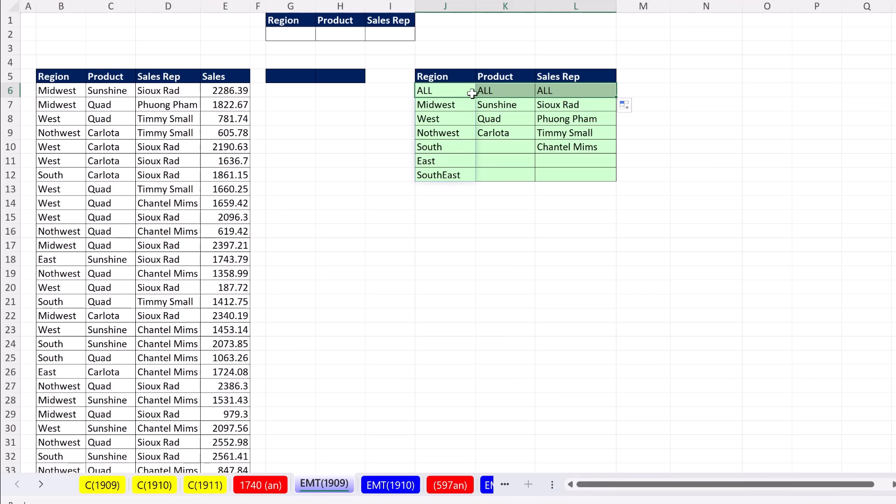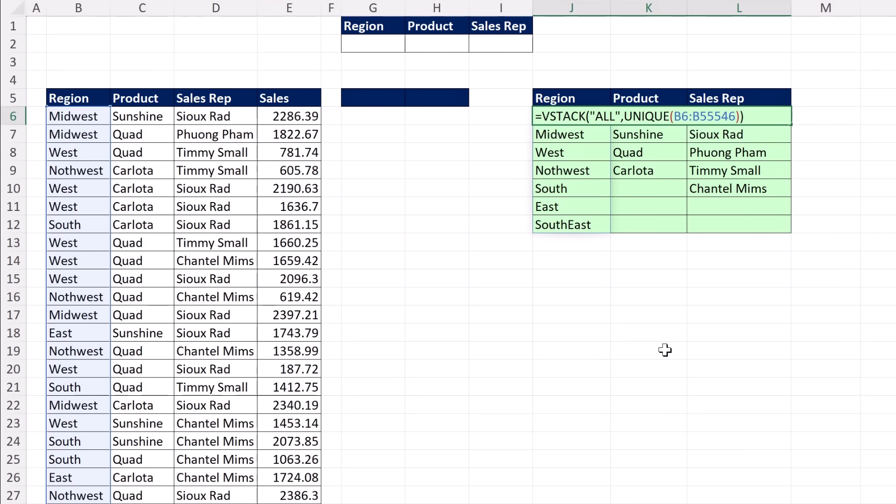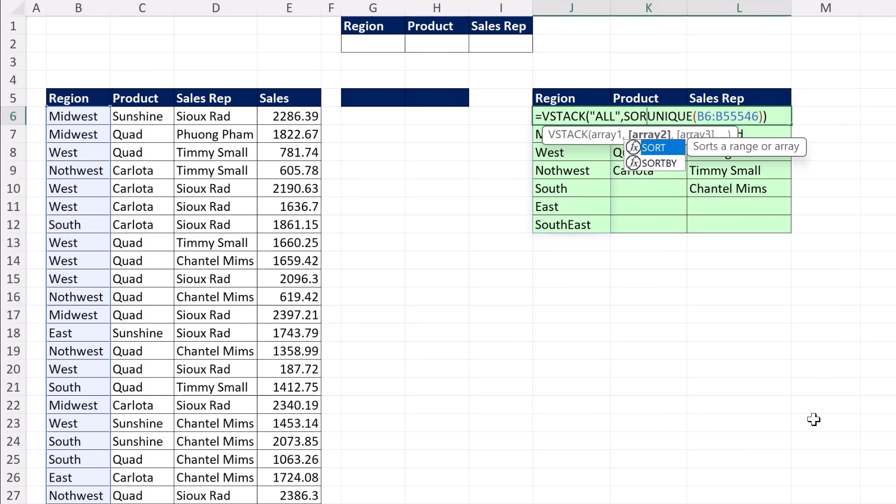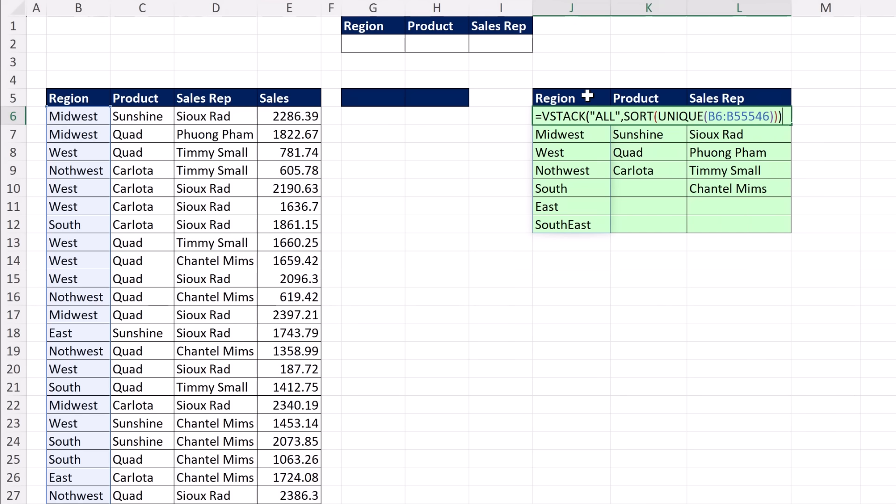The range is highlighted, and there's the active cell. I hit F2 to put it in edit mode. Then, in front of UNIQUE, I put SORT, open parentheses, close at the end.